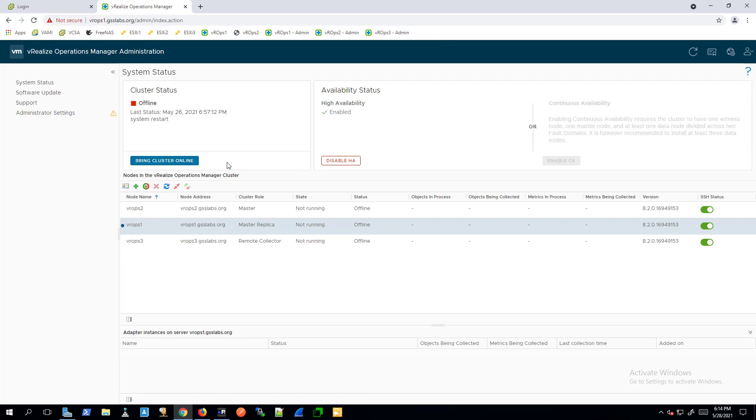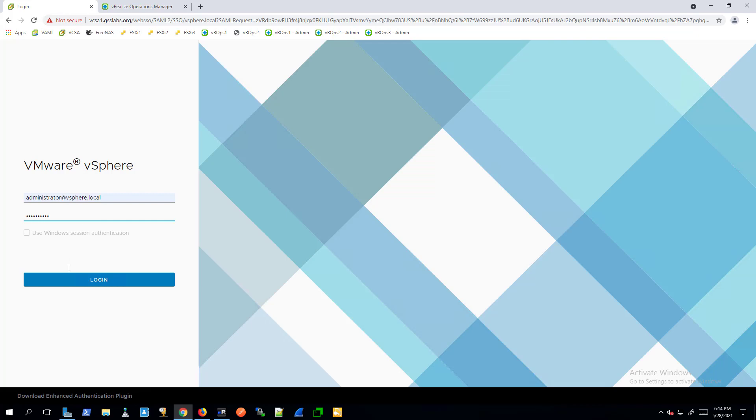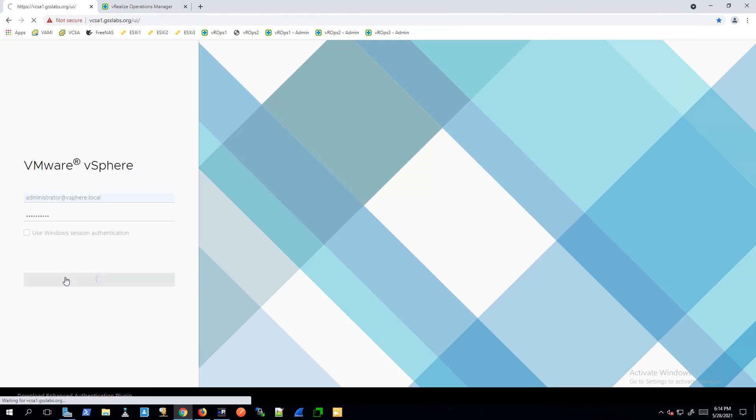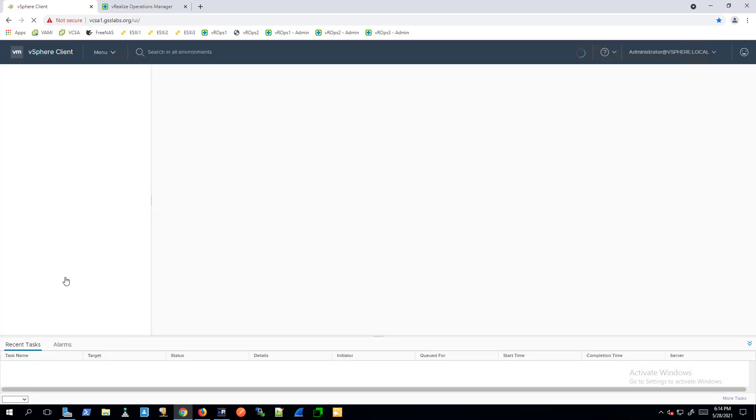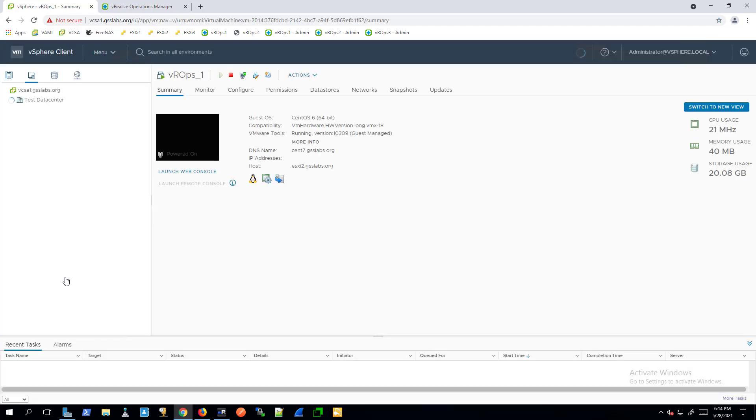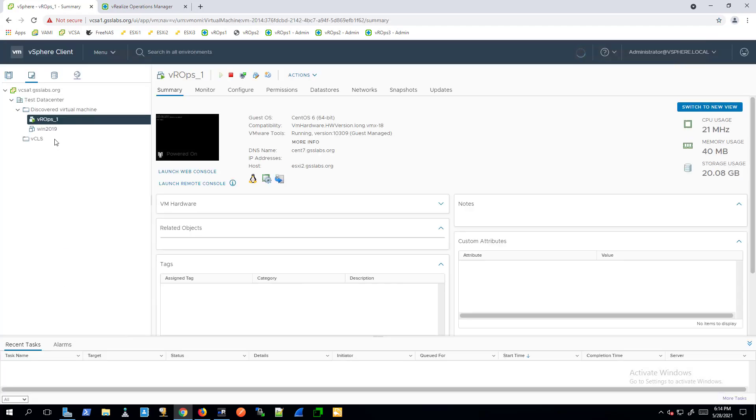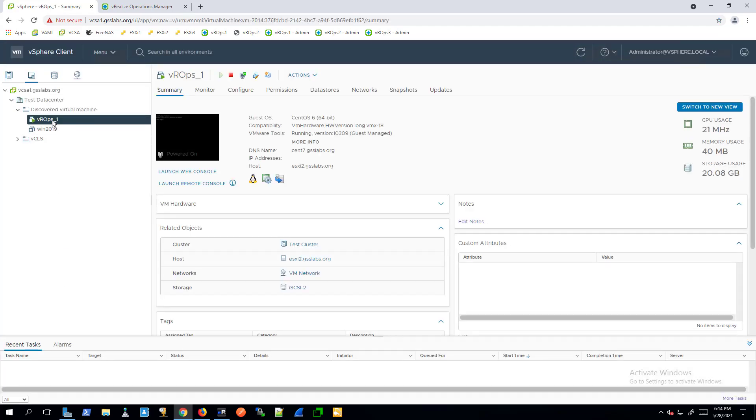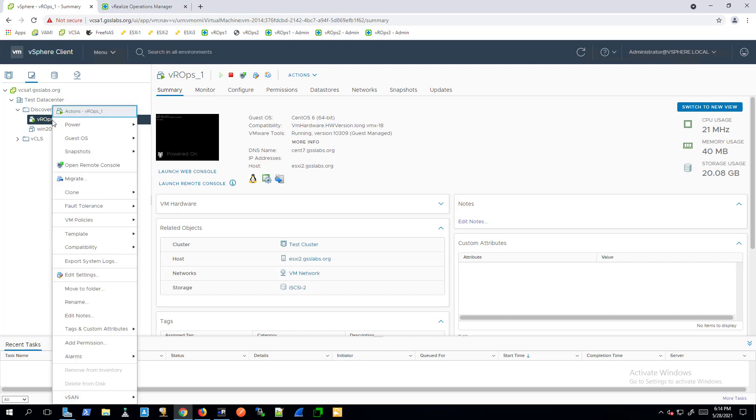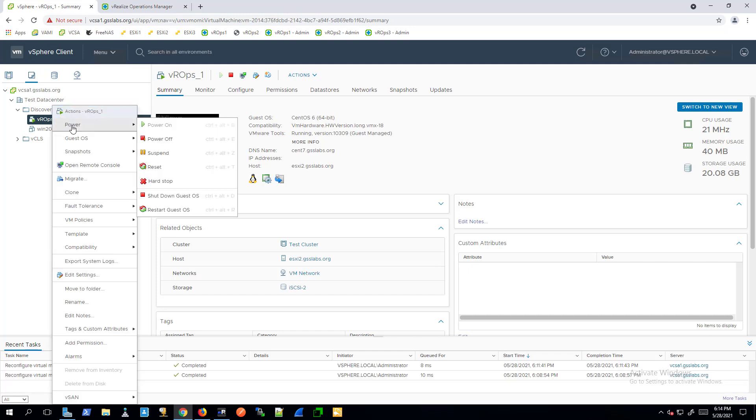Ensure the vRealizeOperations cluster is offline. Log into the VMware vSphere client as an administrator. Right-click the vRealizeOperations node and click Power, Shutdown Guest OS.